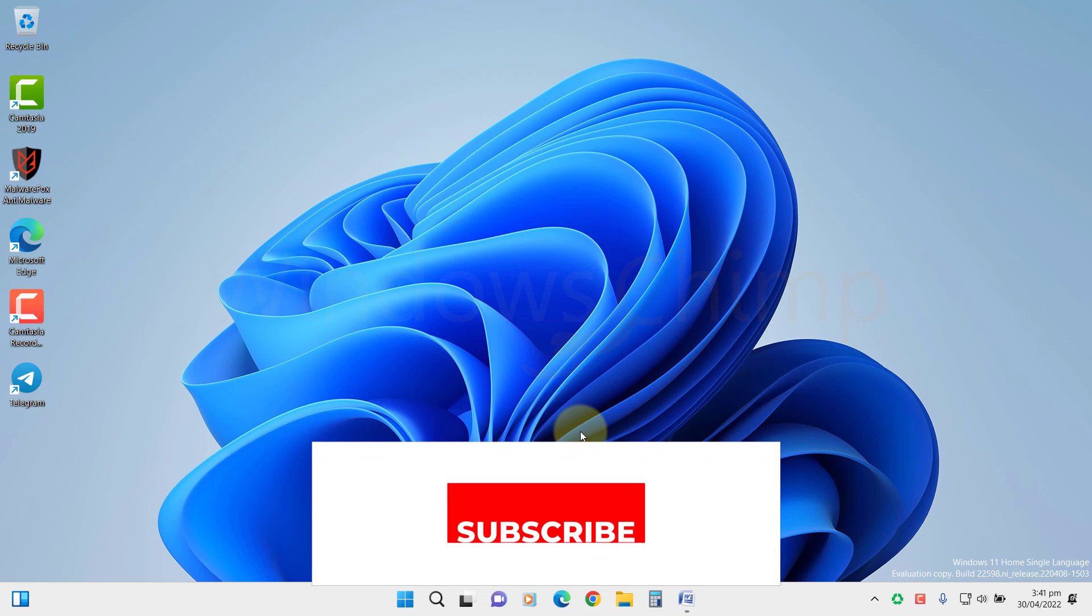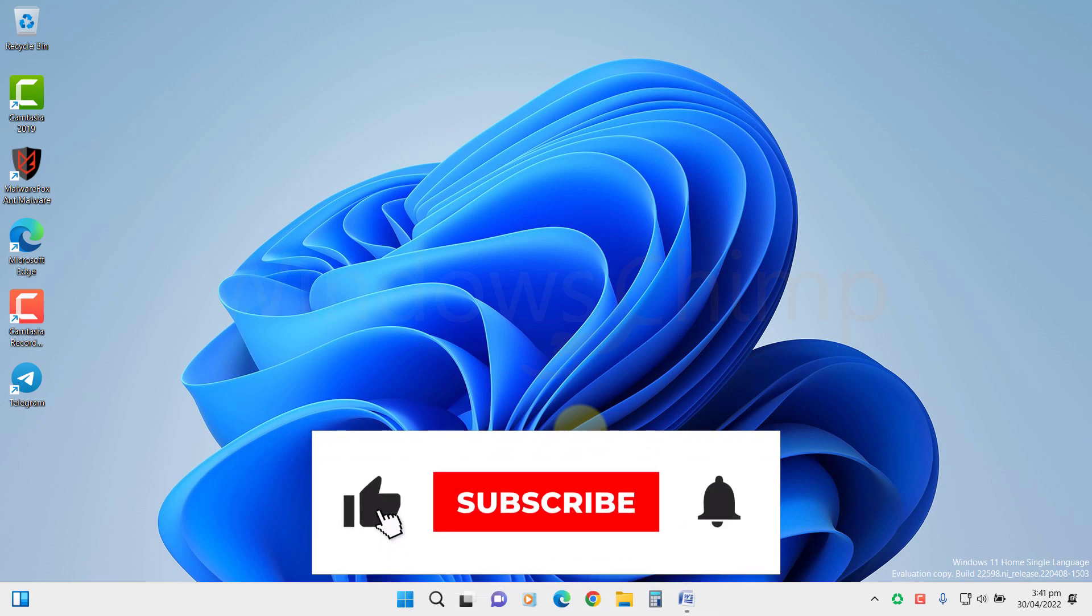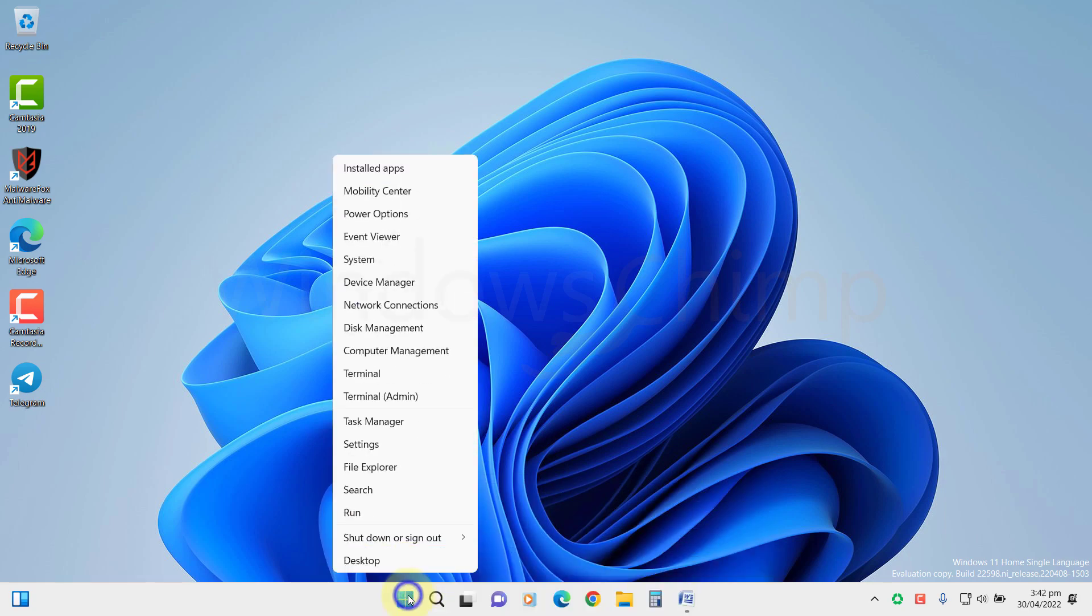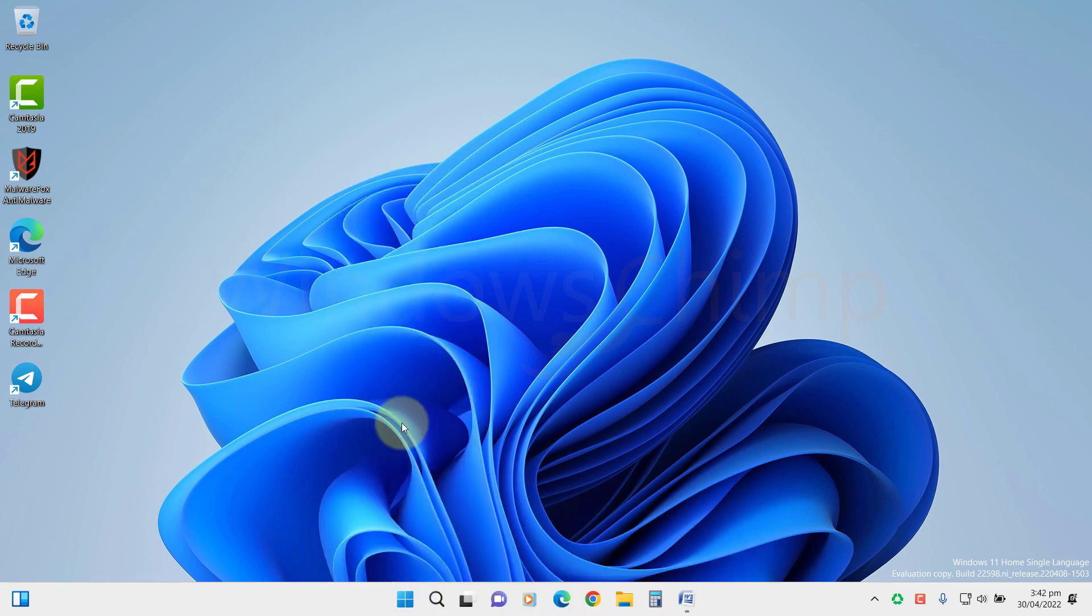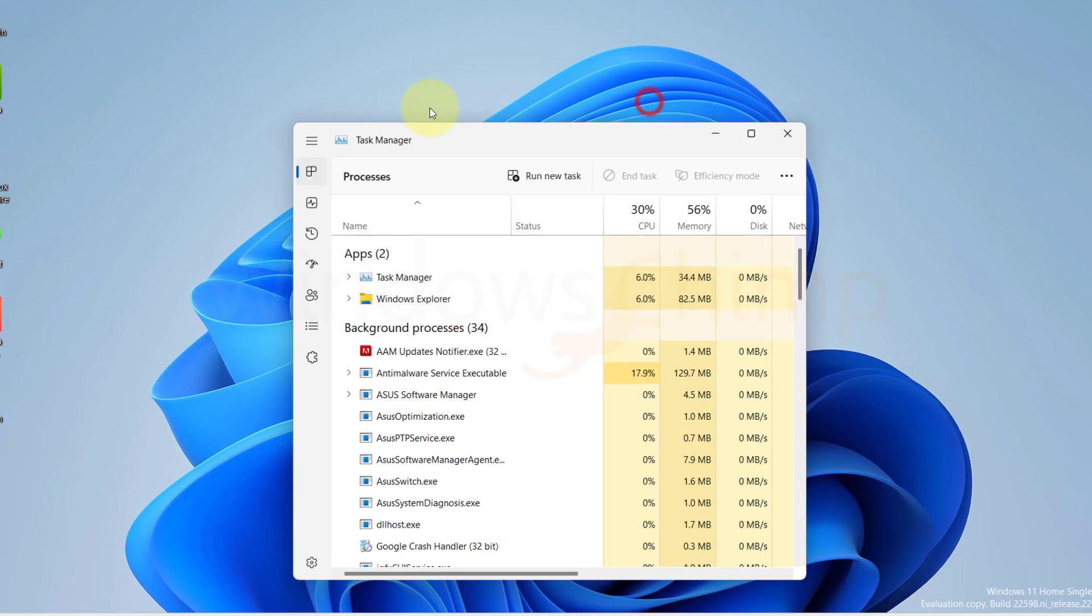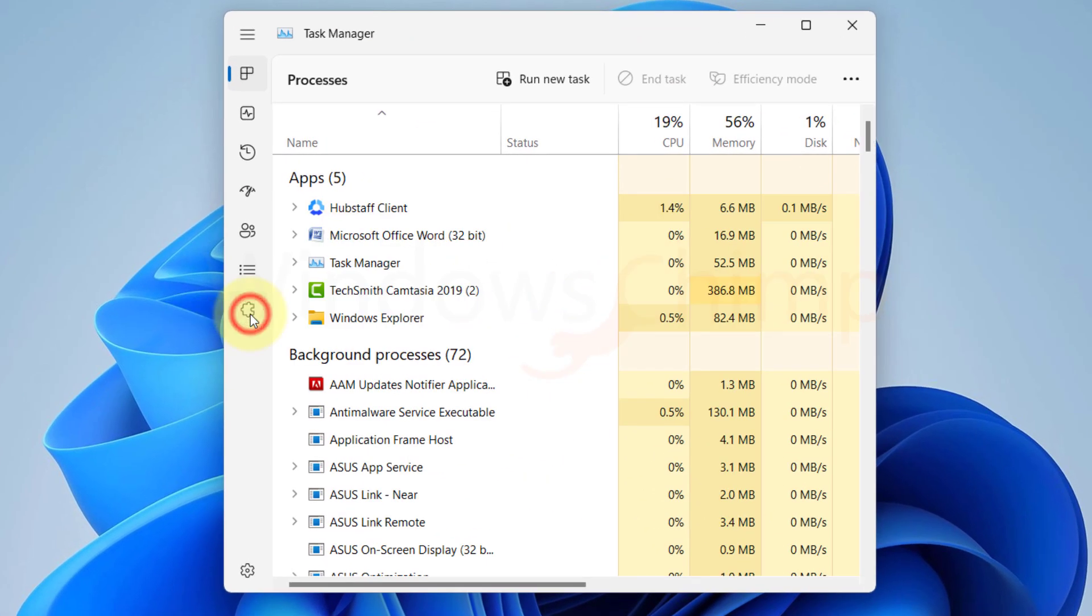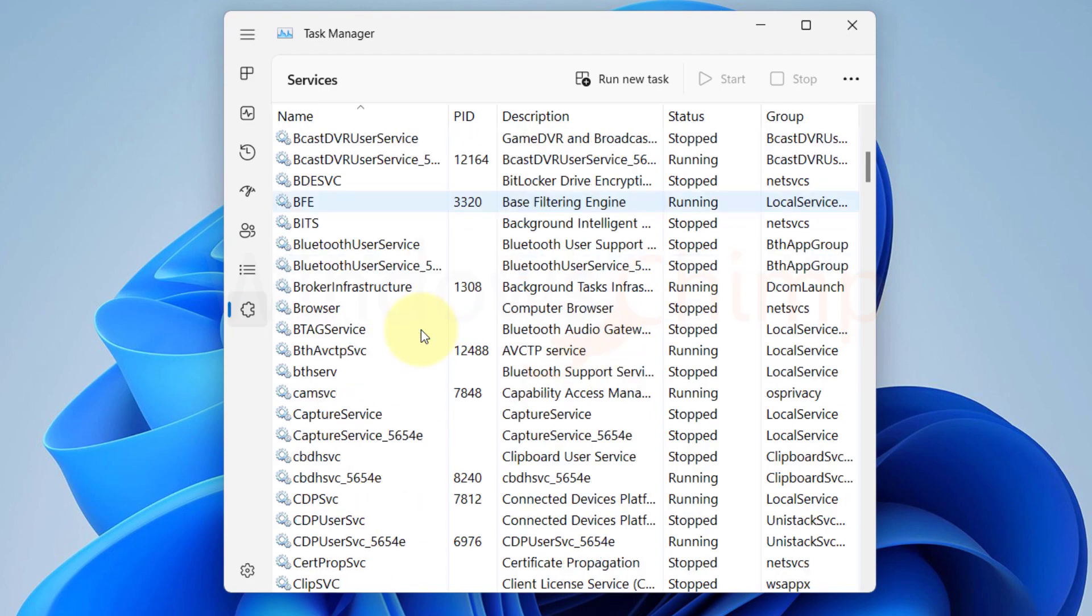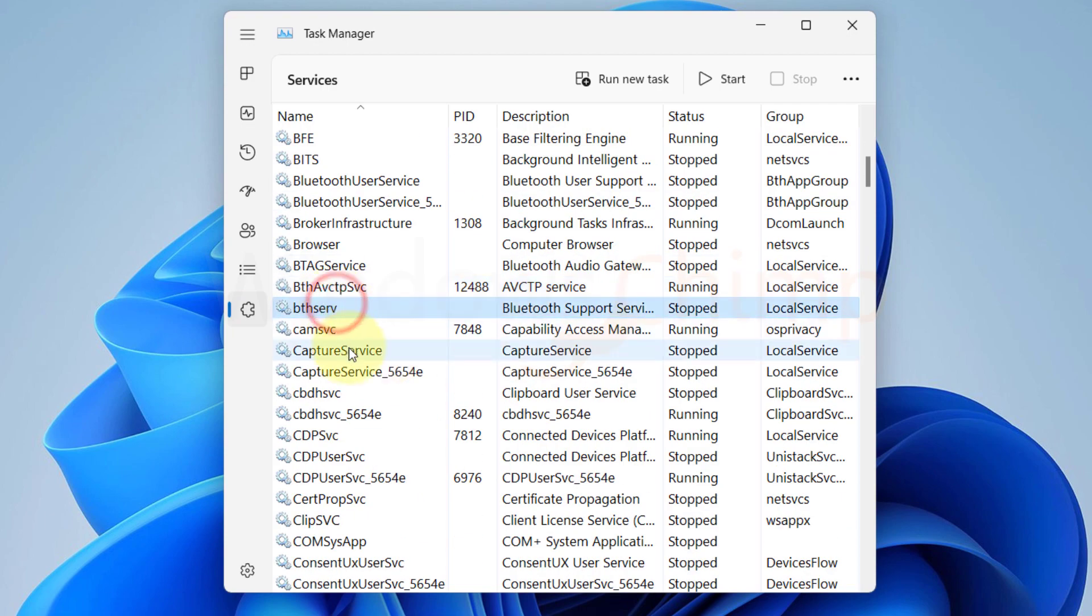If you want your Windows 11 faster, you need to disable unnecessary services running in the background. I have selected 8 services that most of us don't use. These services keep consuming your RAM and CPU unnecessarily, so let's disable them.